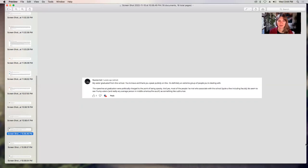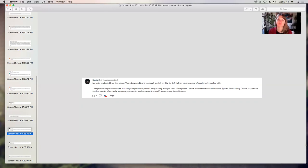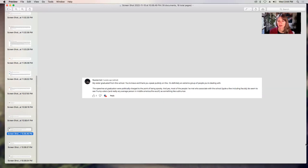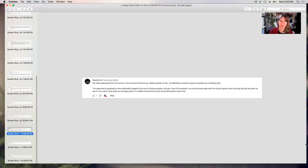Russian Bot says, my sister graduated from this school. You're brave and thank you for speaking publicly on this. It's definitely an extreme group of people you're dealing with. The speeches at graduation were politically charged to the point of being spooky. And yes, most of the people I've met who associate with the school, quite a few, including faculty, do seem to see Trump voters and really any average person in the middle of America or the South as something like subhuman. Yeah, that's a good point. That's what I mean, when they say Trump supporters, what is that that they're even talking about? But they do talk about this group, this category of people as if they are less than human. So thank you for your comment.